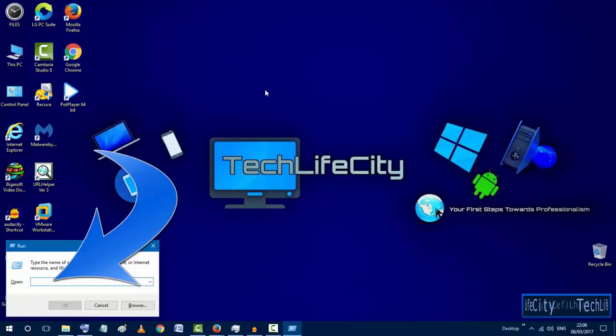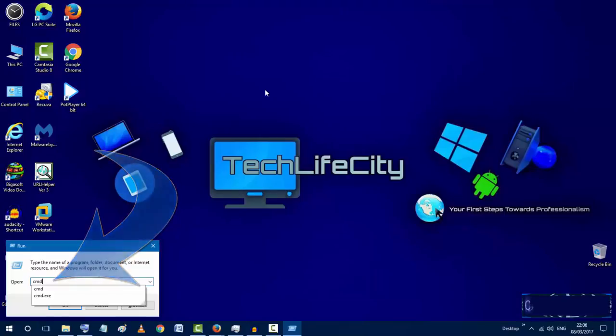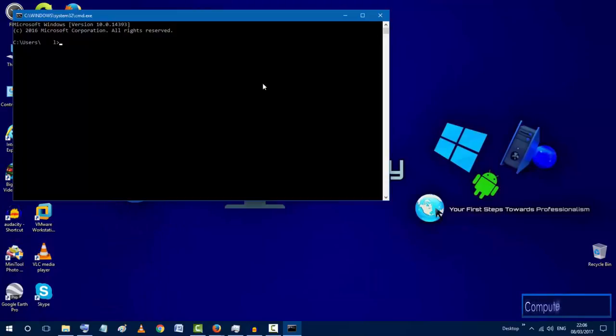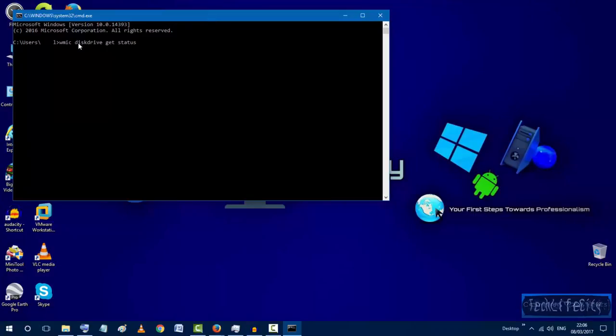Then type CMD and hit enter. You will see this black screen. What we're gonna need to do is just to type this order.